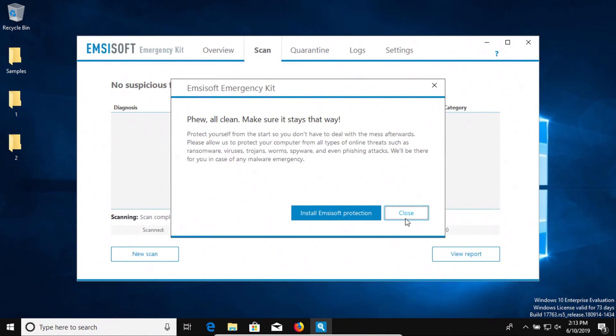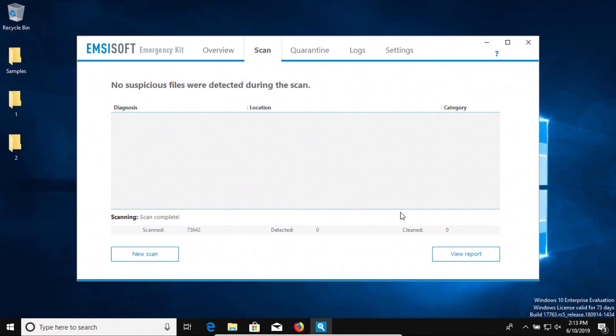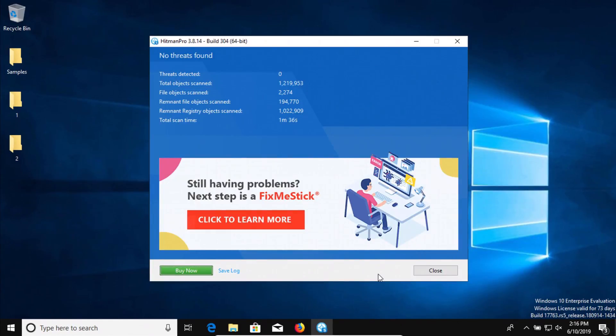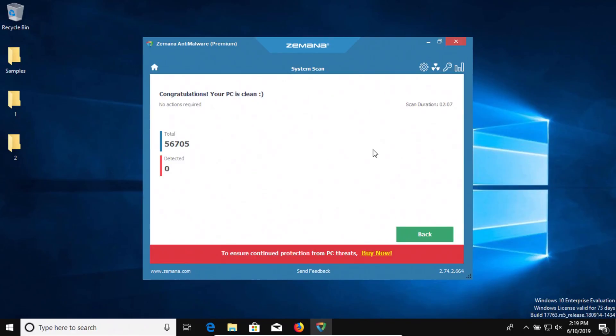I ran an additional scan with Emsisoft and it came back clean with zero results detected. I also ran a scan with Hitman Pro and it came back clean with zero results detected. And last I ran a scan with Zemana and it also came back clean with zero results detected.